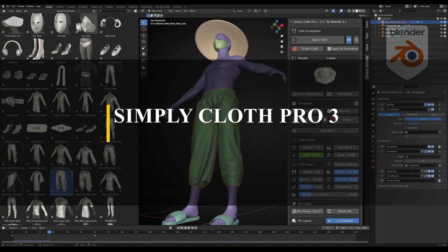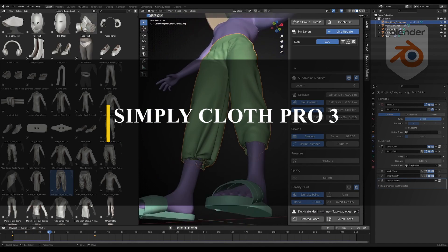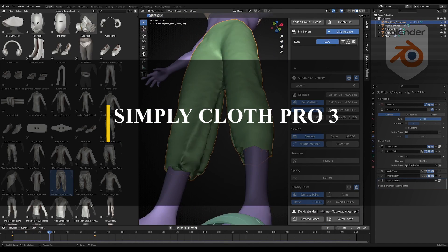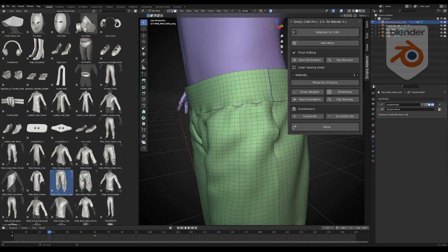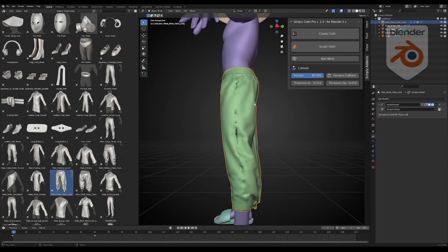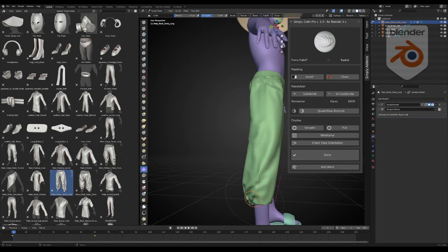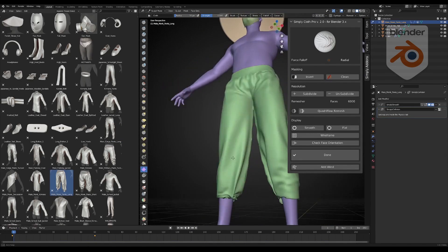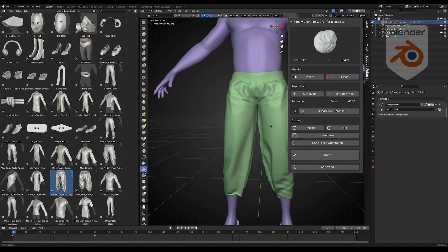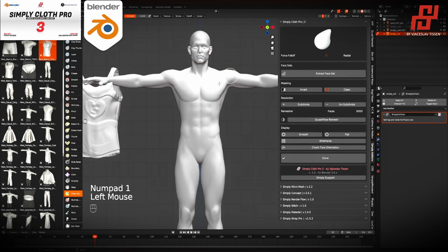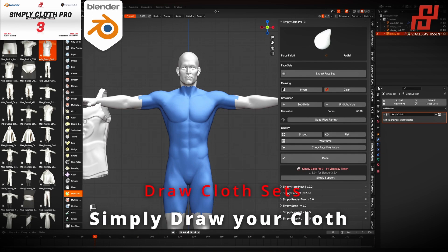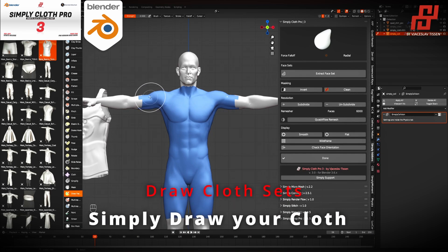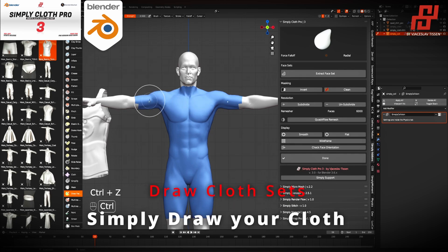Also, if you are using Blender, you are probably not very happy with how much tools and features it has when it comes to creating clothes and cloth assets. Luckily for us, we have SimplyCloth Pro, which recently got a new update with the introduction of SimplyCloth version 3.